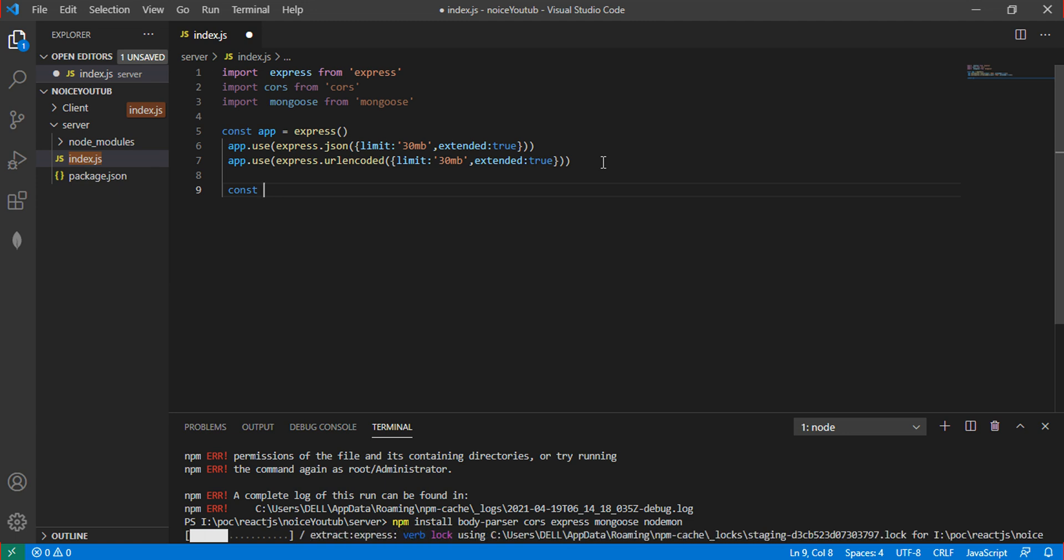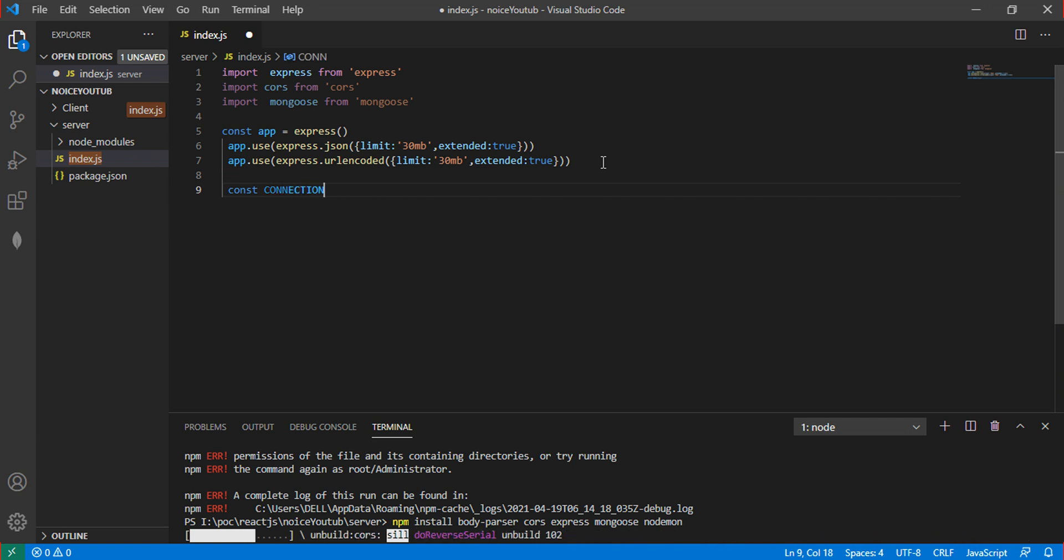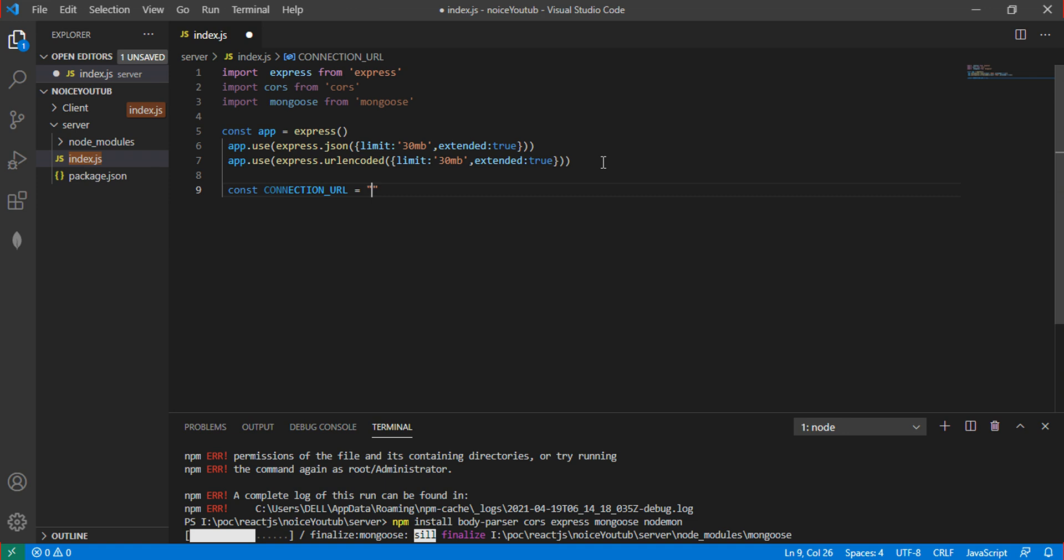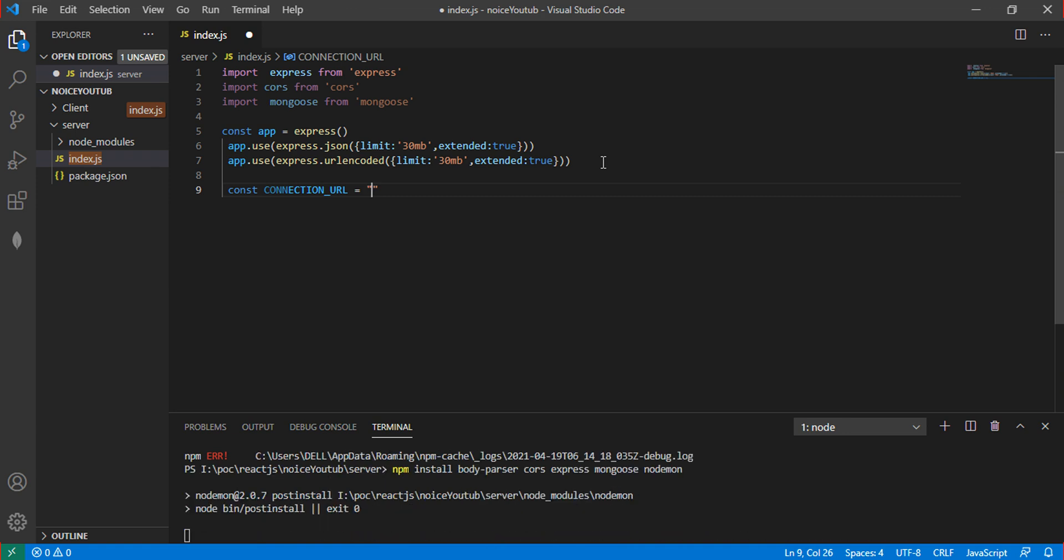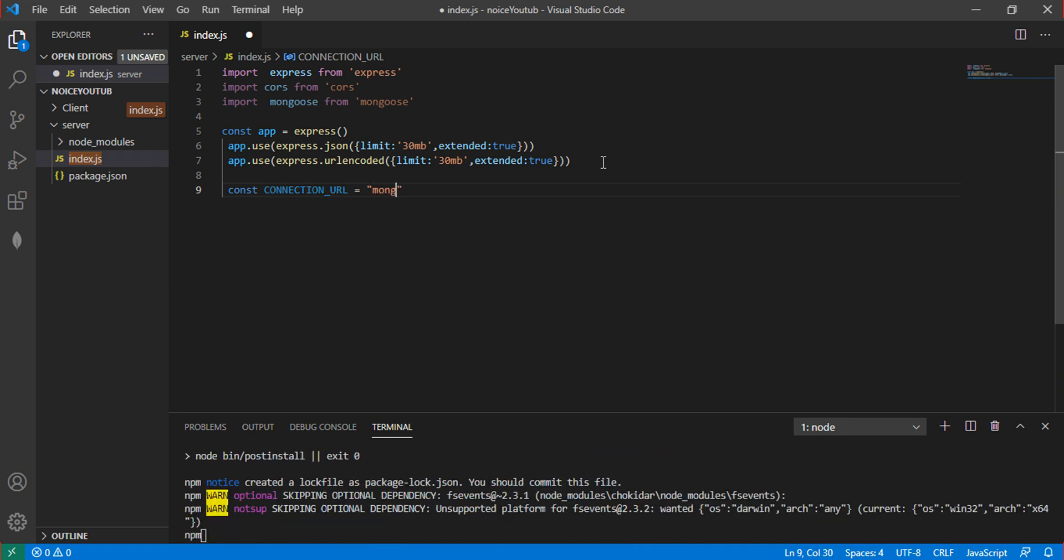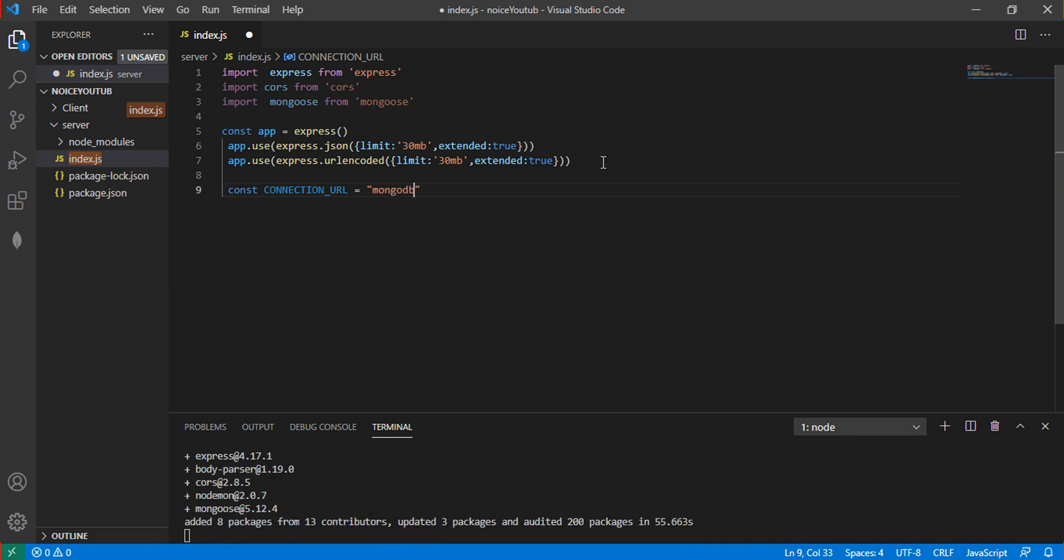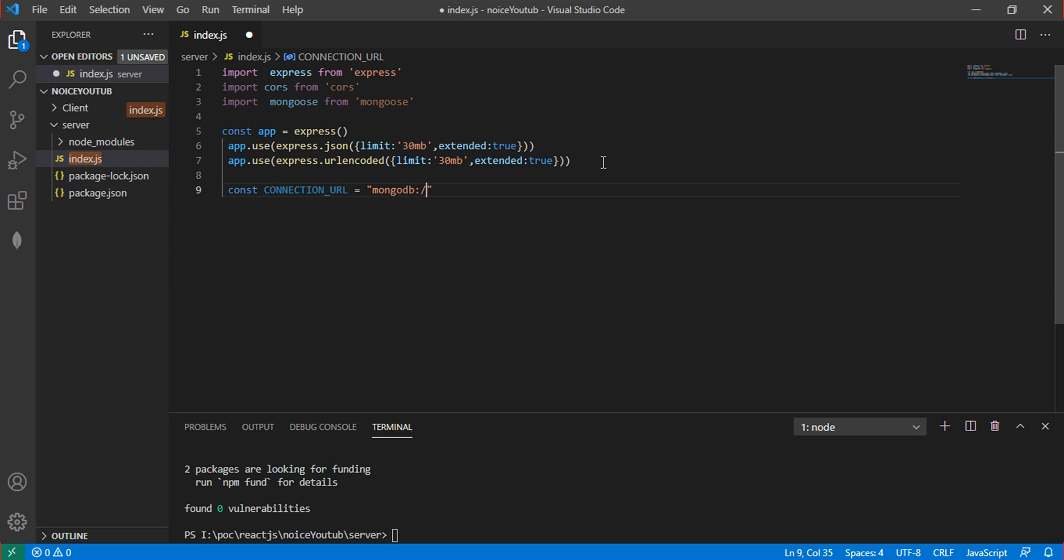The connection URL is the MongoDB URL: mongodb://localhost:27017. This is the default port number. Then pass the database name, which is 'task'.